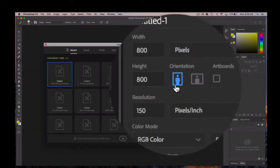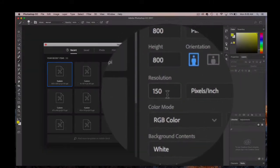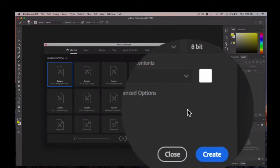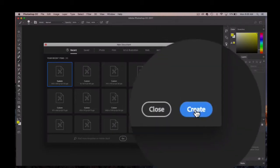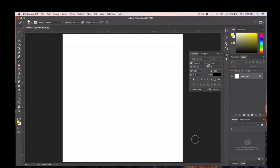800 by 800 pixels is already selected. Resolution 150 is fine, so I'll hit Create. I now have a new canvas that's 800 by 800 pixels, a square.